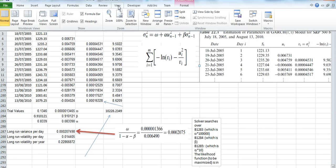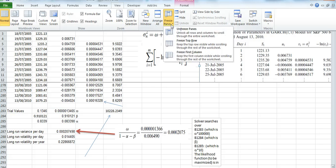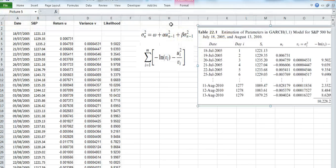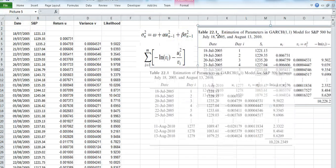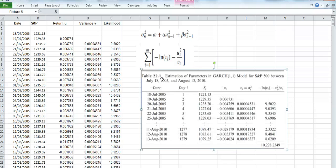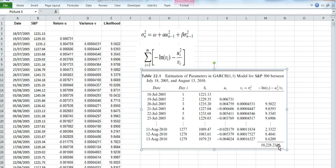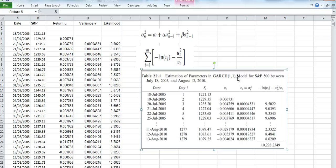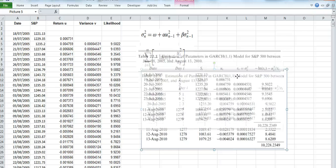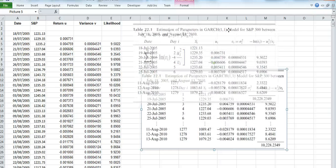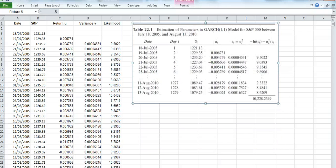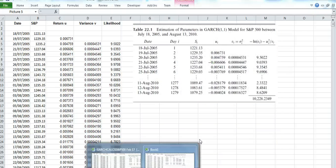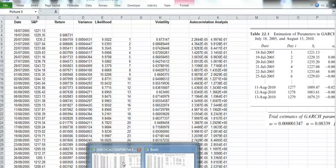If we unfreeze the panes, the estimates that we have here, the log-likelihood, the sum of the log-likelihood difference is 10,228. We'll check that, we'll just push this up here for a moment.